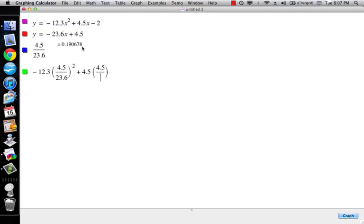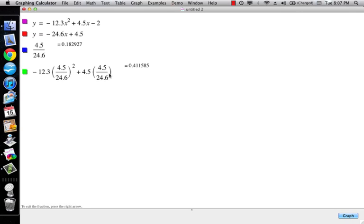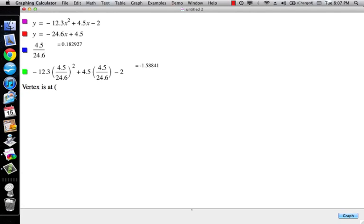And then I'm going to do minus 12.3 times 4.5. I'm just going to do it this way. So what I'm doing is I'm just plugging where the derivative equals zero. That's 24.6. So what that's telling me is that my vertex is at 0.182927 comma negative 1.58841.